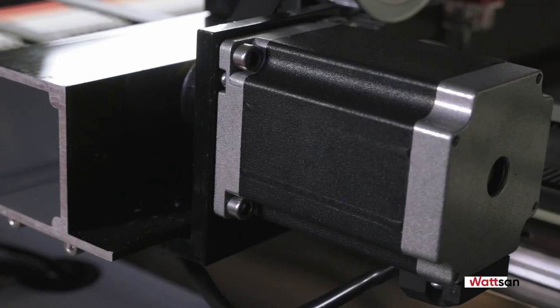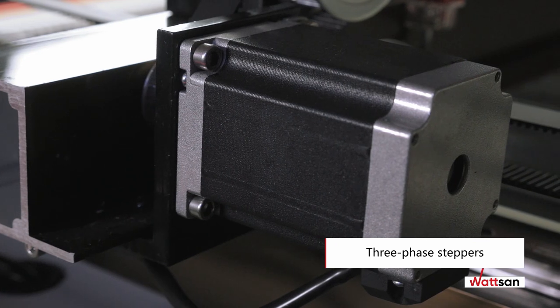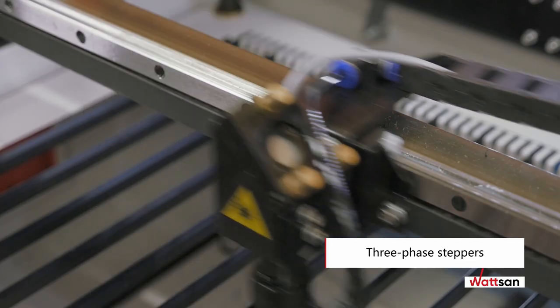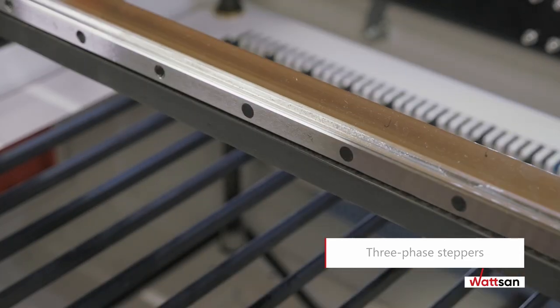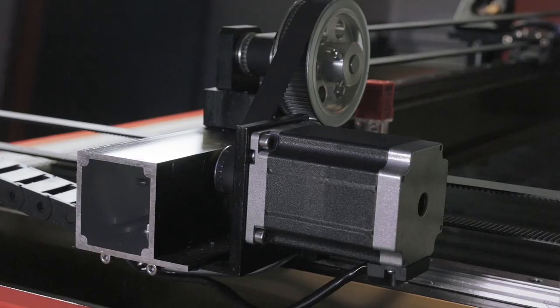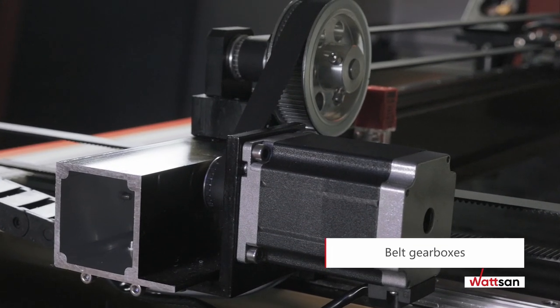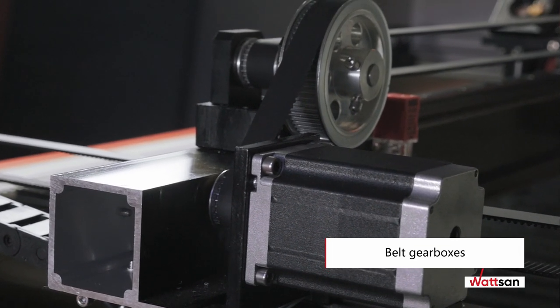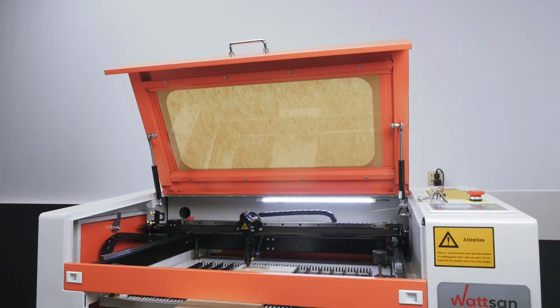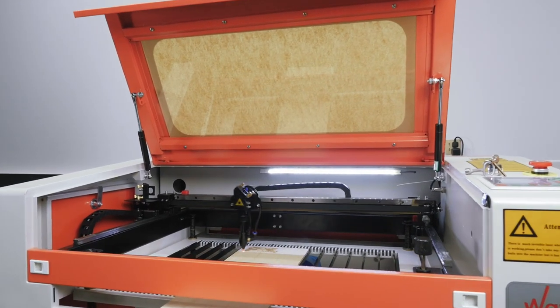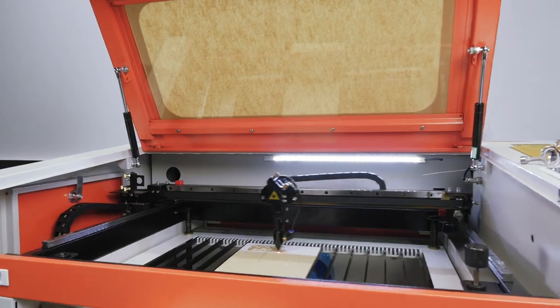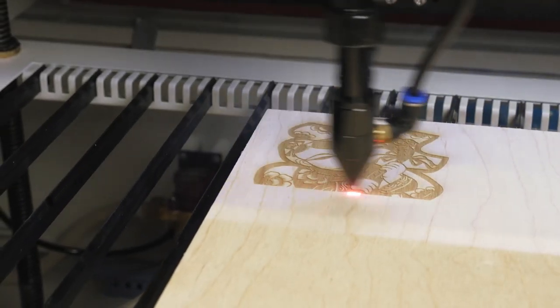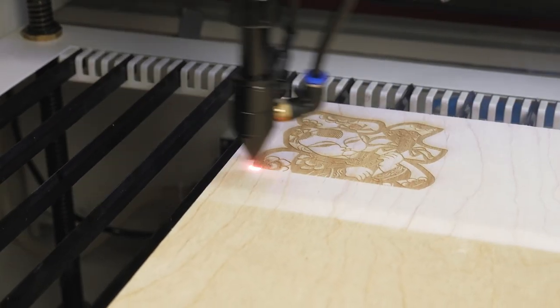The working head is moved by means of three-phase steppers. They provide high speed and accuracy. Belt gearboxes relieve the steppers of the load, thus extending their service life. They also split the motor step, allowing for the highest possible image quality on CO2 laser tubes, up to 2500 dpi.